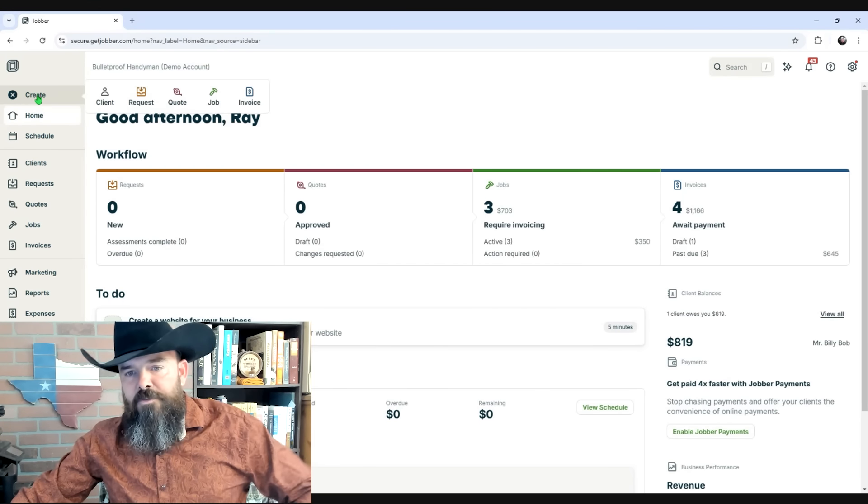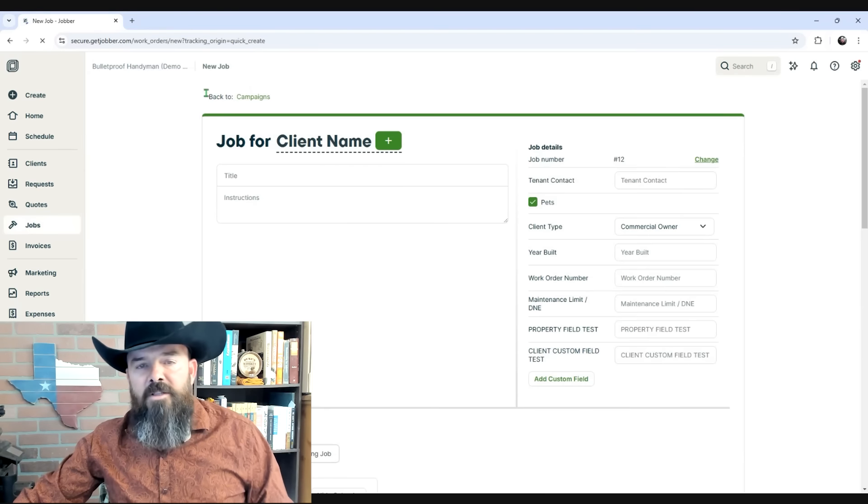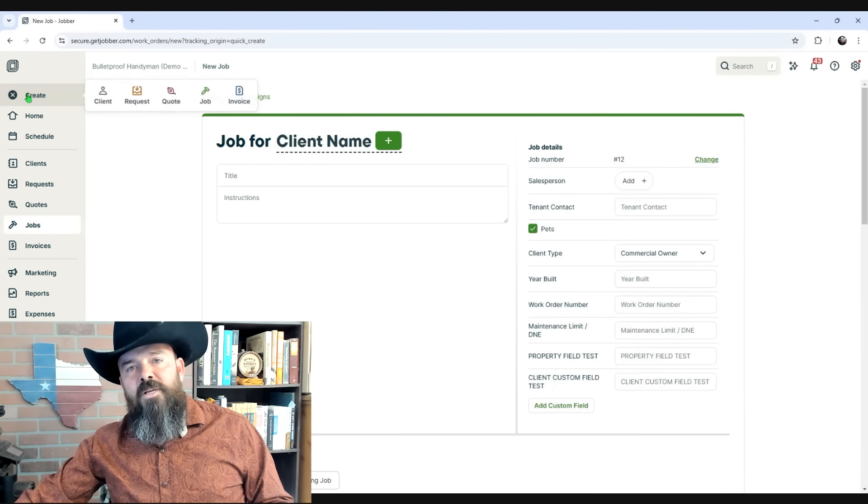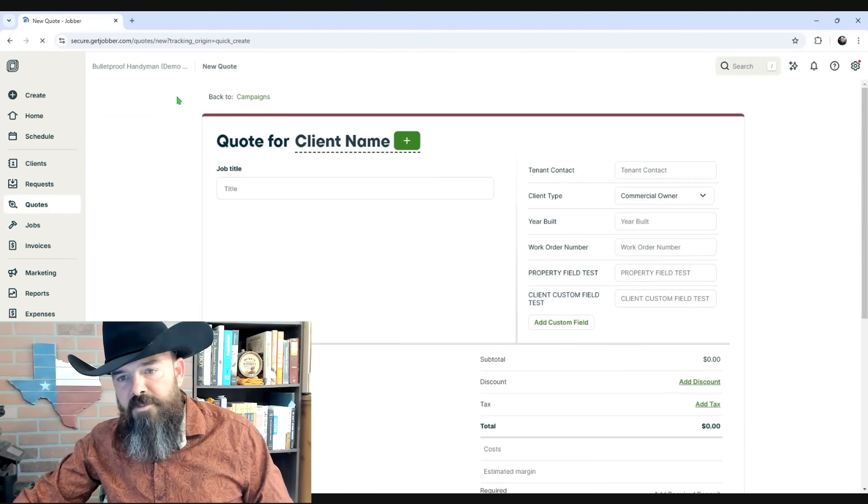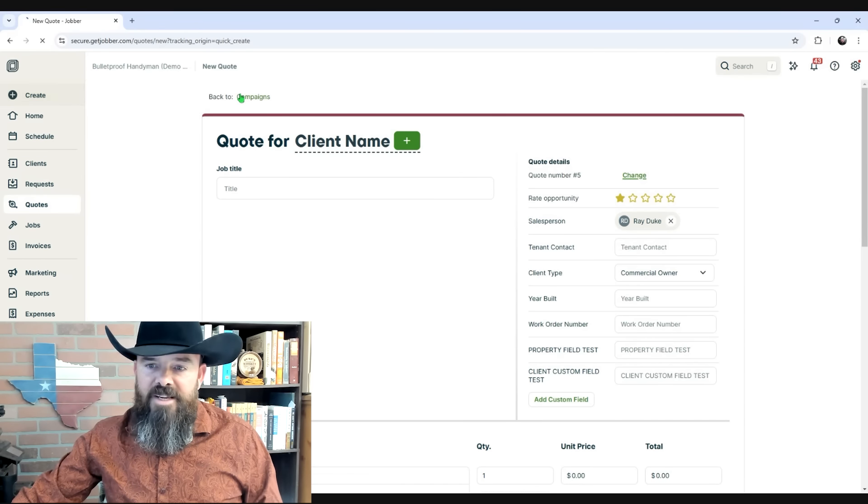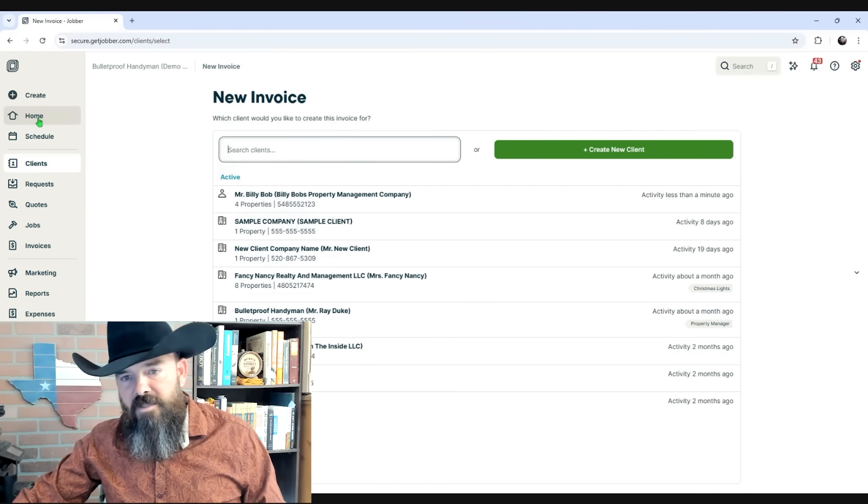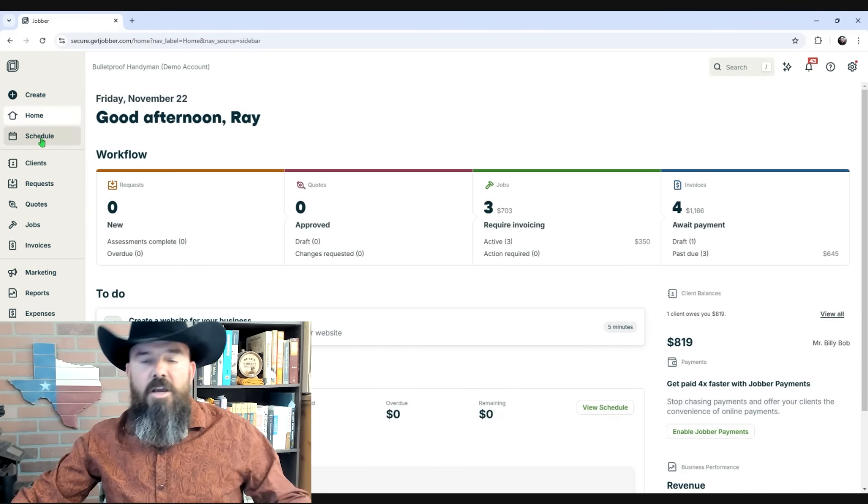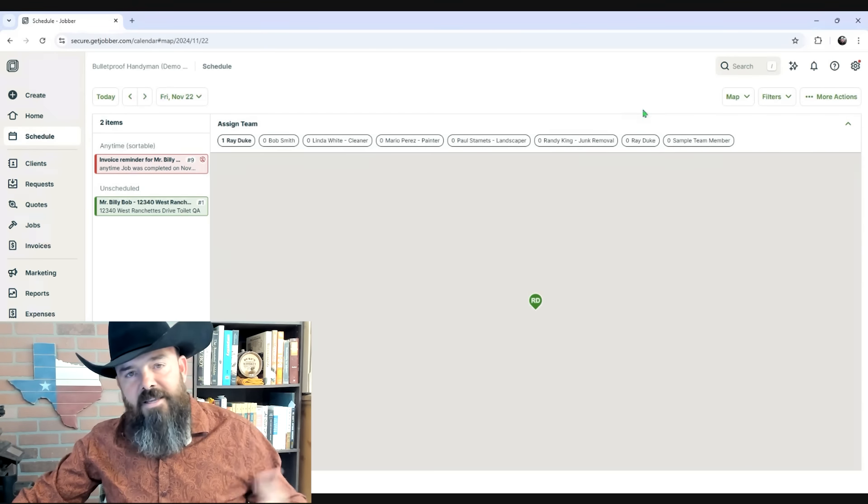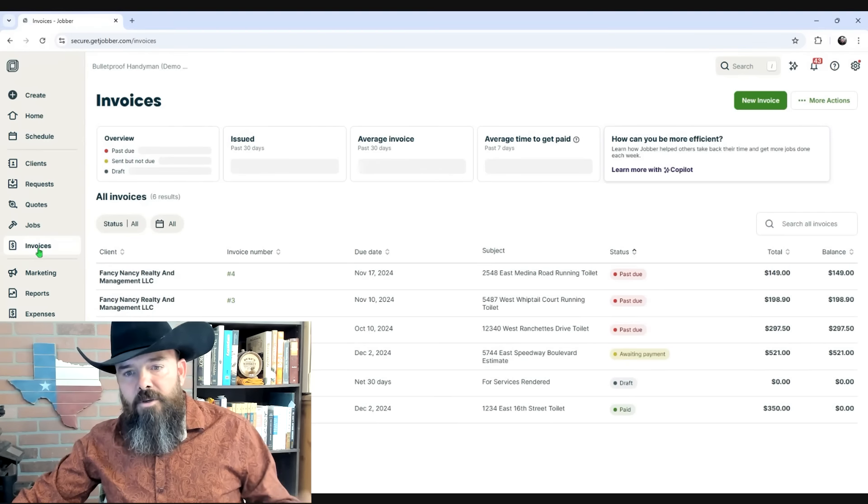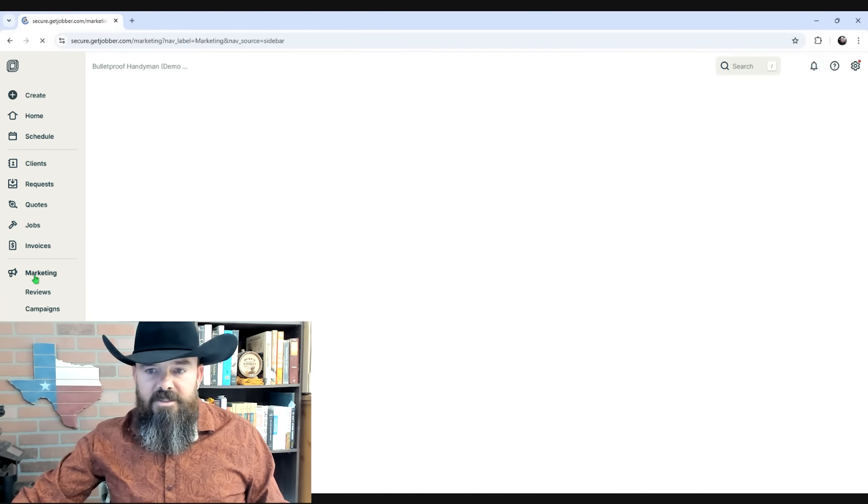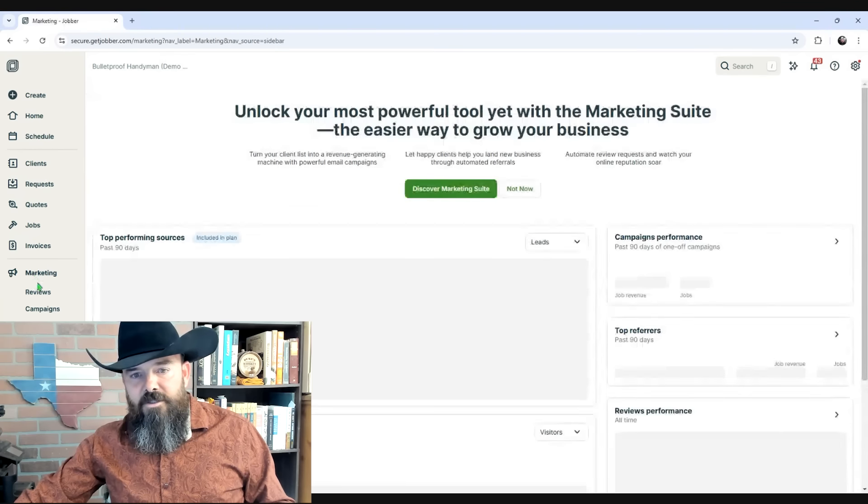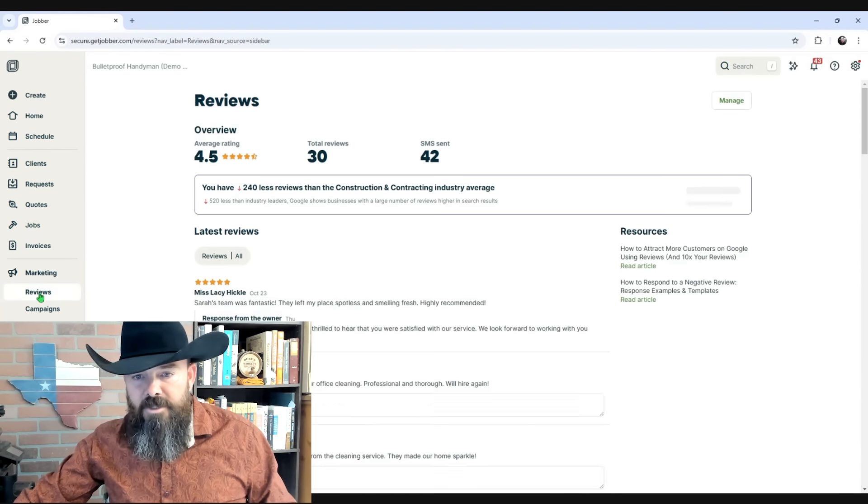I built my business for the last four years with Jobber, and when I talk about Jobber being the best software to run a home service business, I'm not talking about all the basic stuff like writing estimates, sending invoices, and credit card processing. Those are not the things that are going to lead to your success.